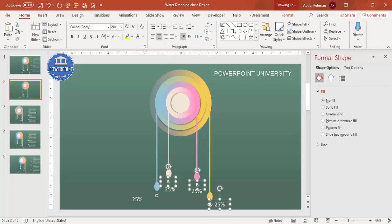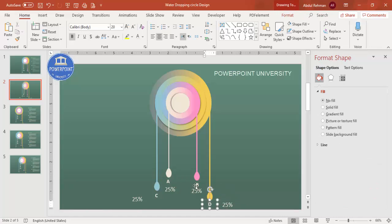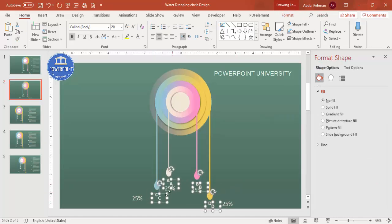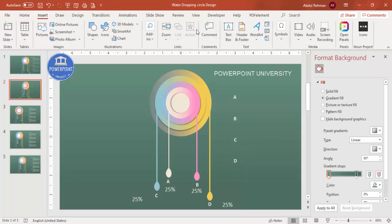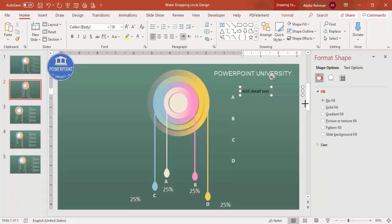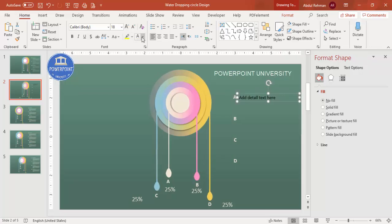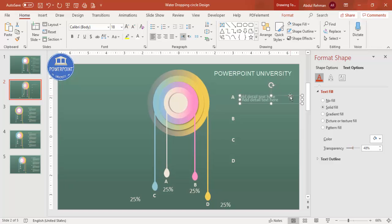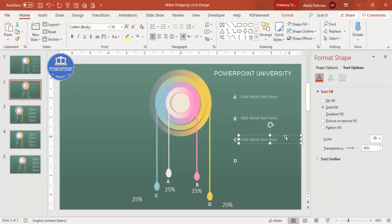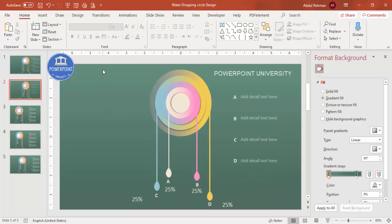Duplicate the text boxes to create detail text areas for each option — one through four — and arrange them in order. You can make the detail text white or apply a transparency effect via Text Options to give it a subtle look. If you want more writing space, move elements to the side to leave enough room to add detailed descriptions for each option.